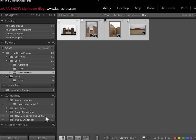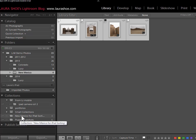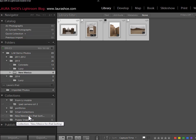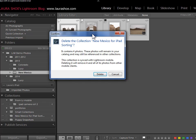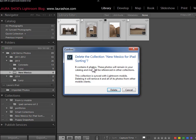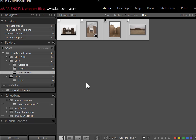If I'm done working with this shoot on the iPad, I would probably choose to go ahead and delete this collection. I'll right click on it and down below the video screen, I'll choose delete. Now it's warning me that I'm deleting the collection, but I'm not deleting the photos. The photos will still be in Lightroom and they'll still live in this New Mexico folder. I'll click delete.